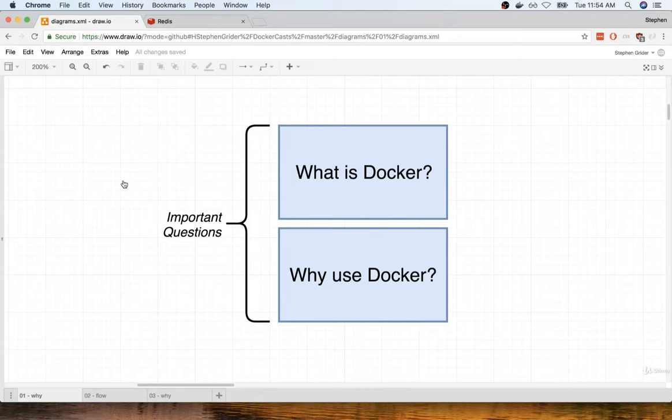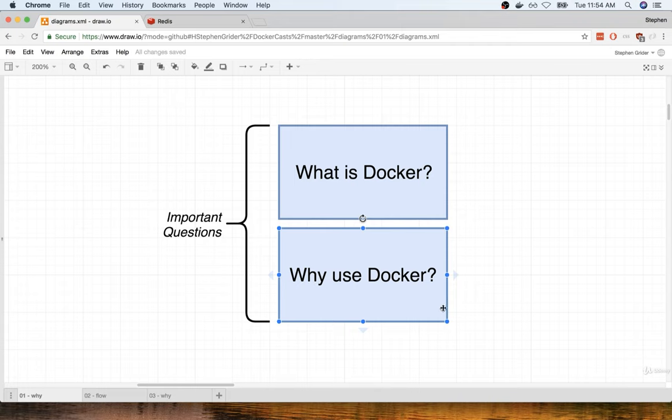Hello and welcome. In this section, I want to start to tackle two very important questions that we're going to be answering throughout this entire course. The two important questions are: what is Docker, and secondly, why do we use Docker?